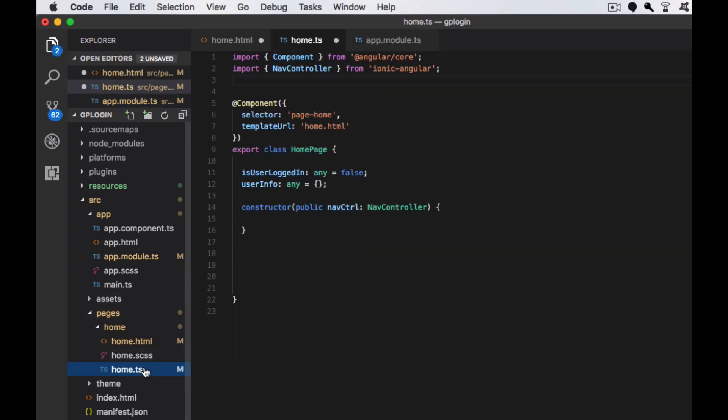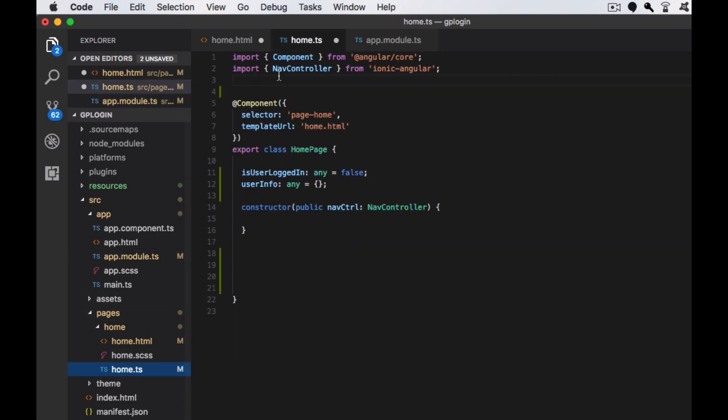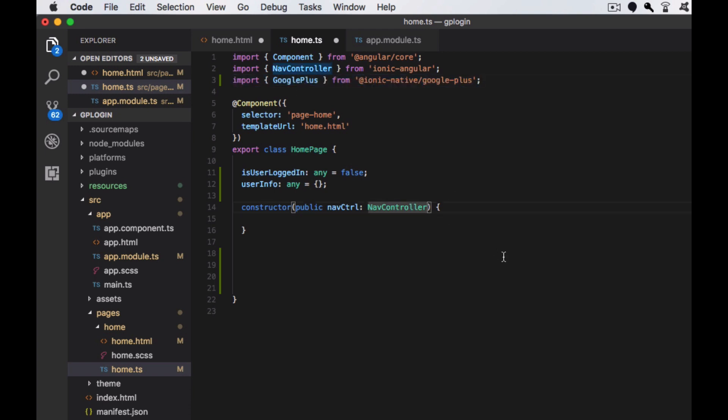Just moving to the home.ts. Here I need to import the Google Plus module and then create an object for the Google Plus module. Here I am using the object name as GP.